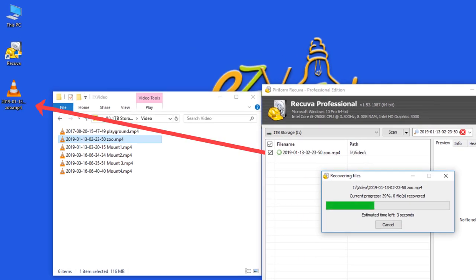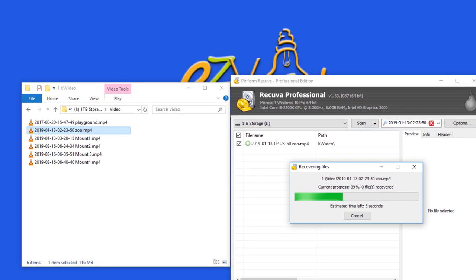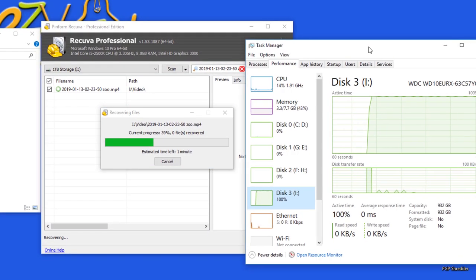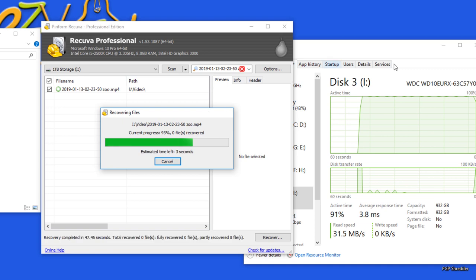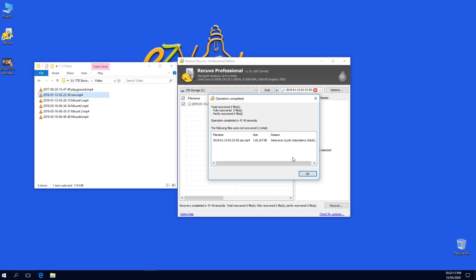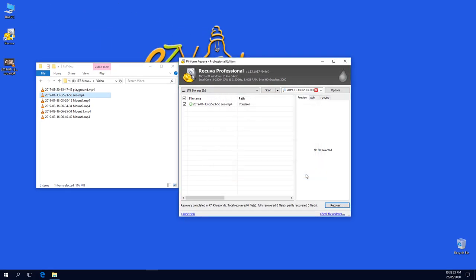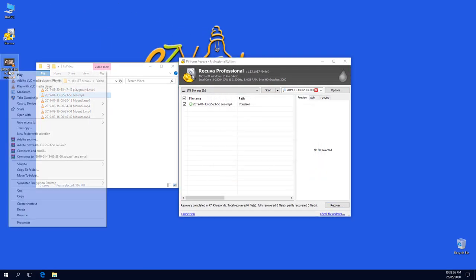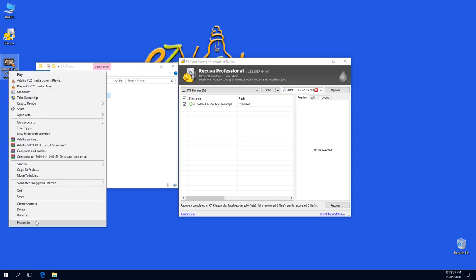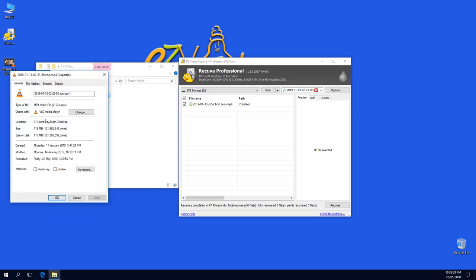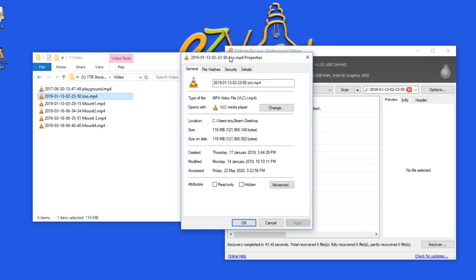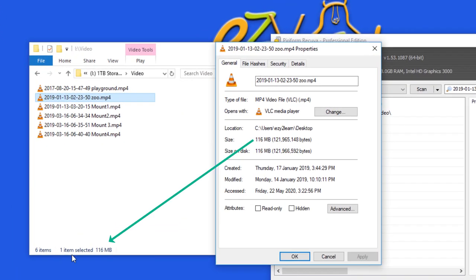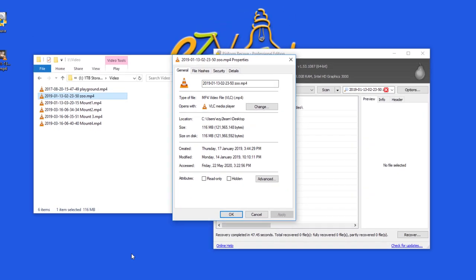Wait for Recover to complete the recovery process. Here is my recovered file by Recover. Same size as the original file, and it is playable.